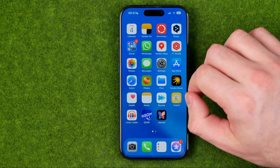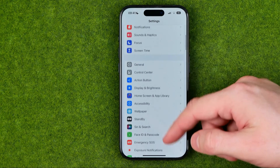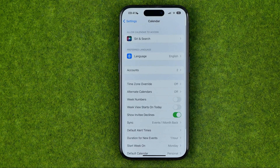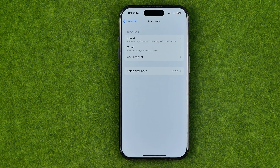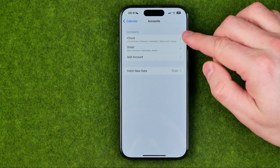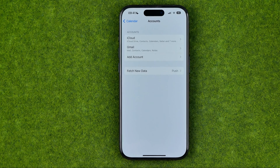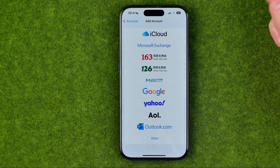First off we need to head over to Settings, then scroll down and go into Calendar. After that, if we tap Add Accounts it will show us all the accounts we have added. As you can see I got an iCloud and Gmail account here. However, we can add another account by tapping where it says Add Account.